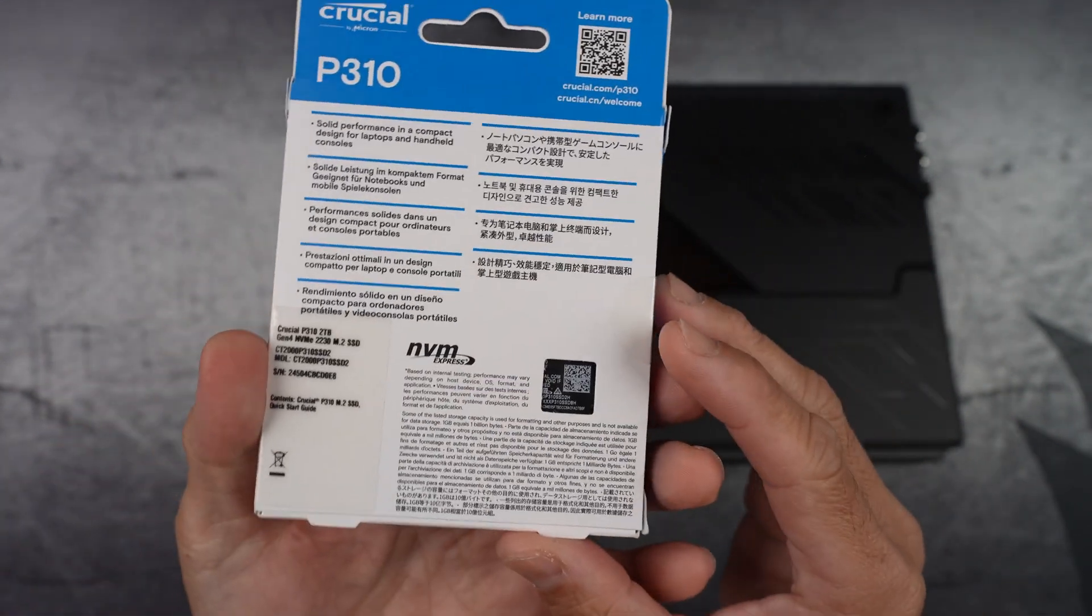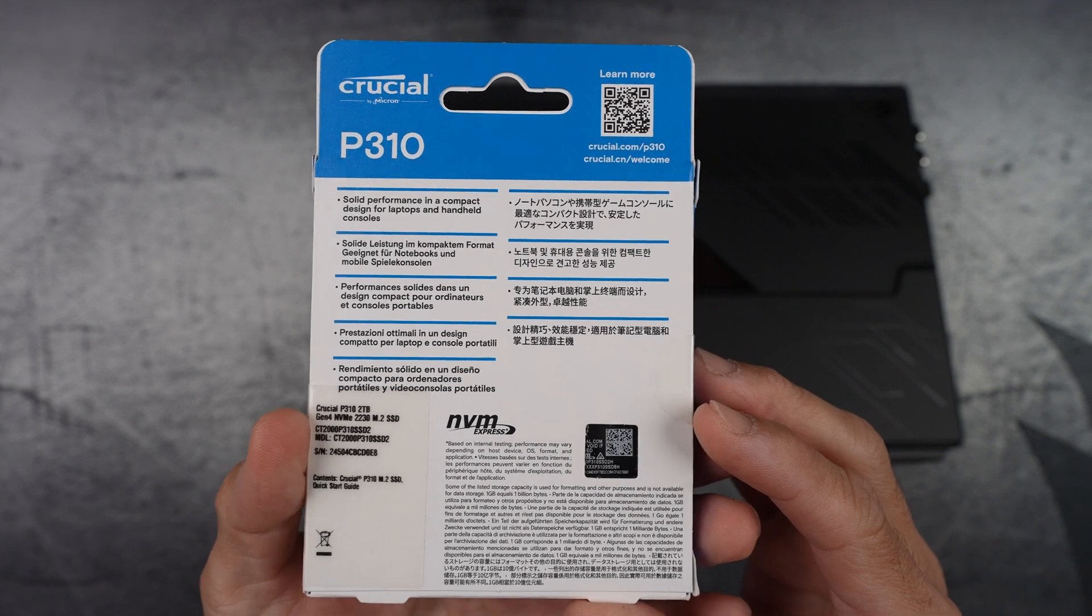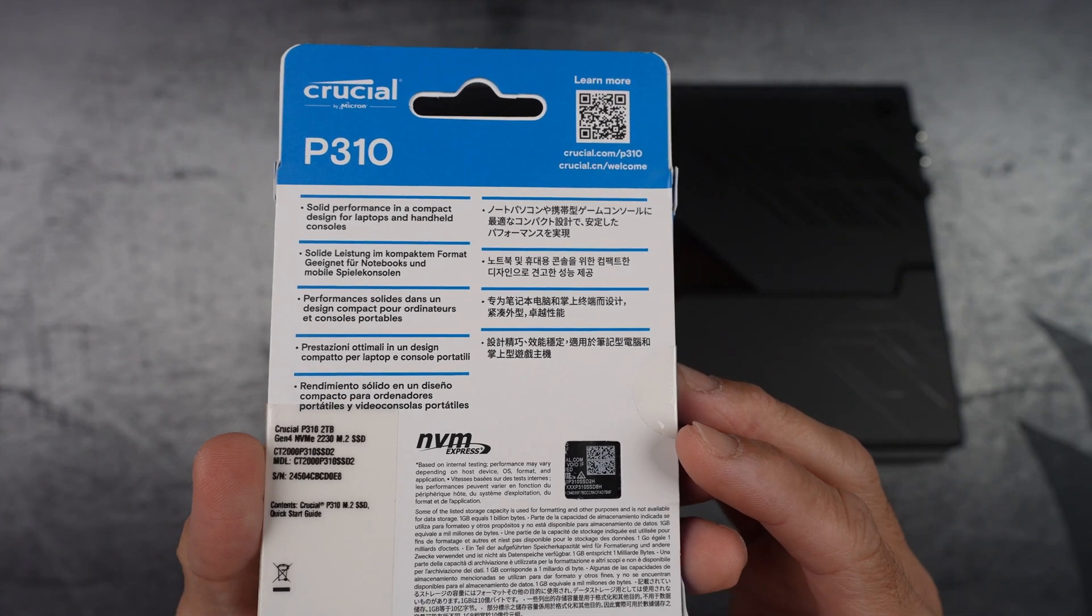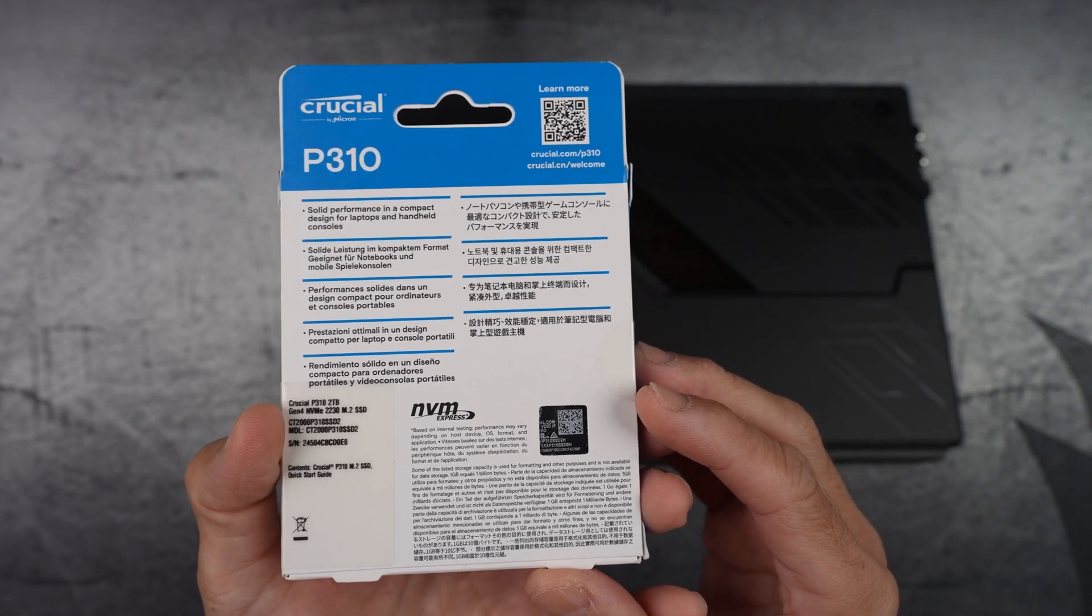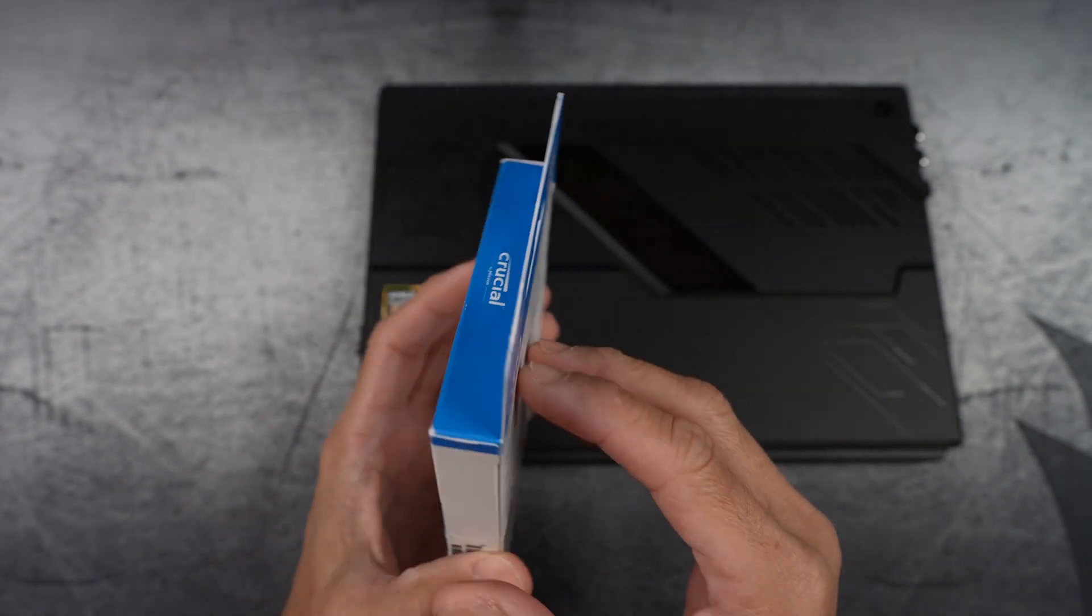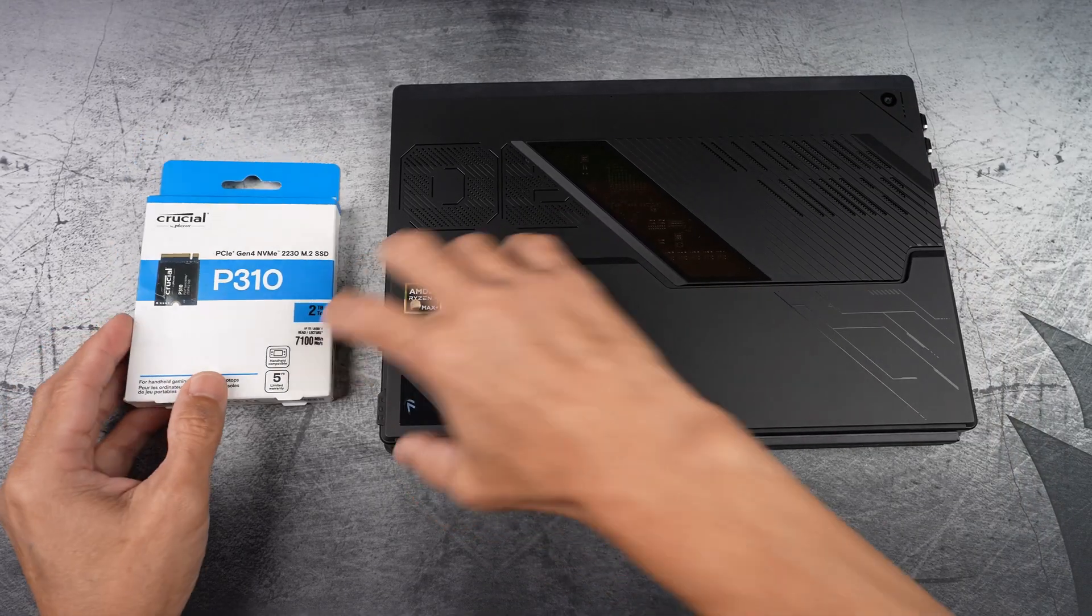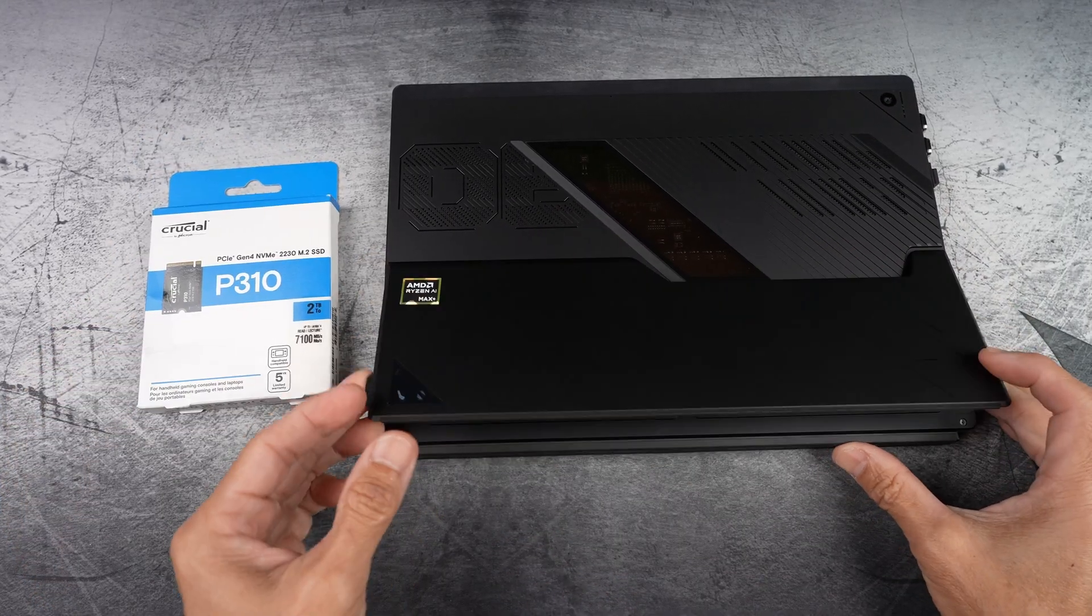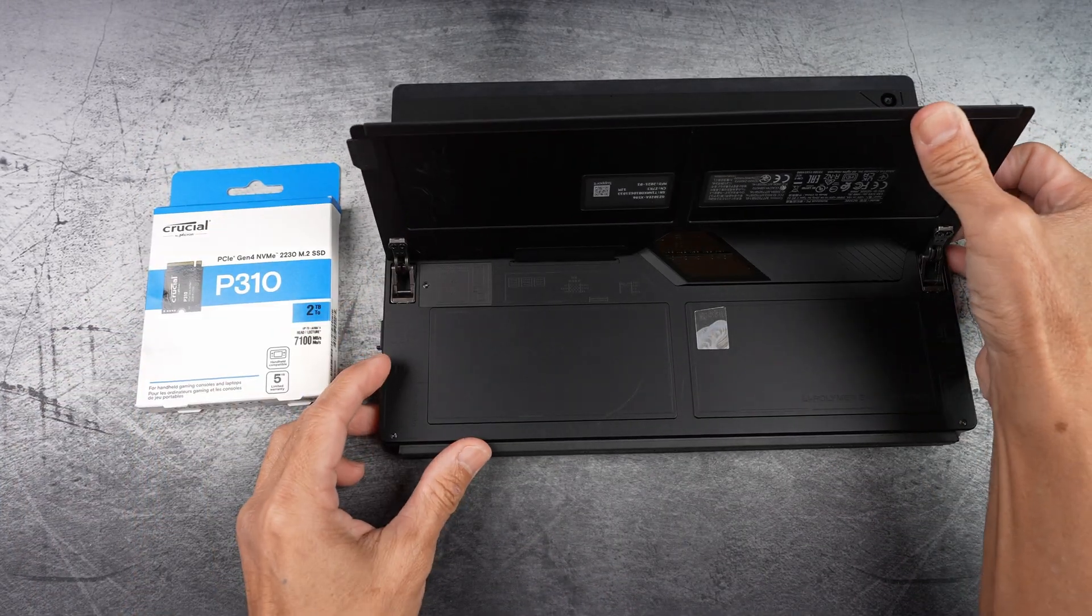It's PCIe Gen 4 and boosts speeds up to 7100 MB/s read and 6000 MB/s write. We're gonna see how much of a big step up from the stock drive.